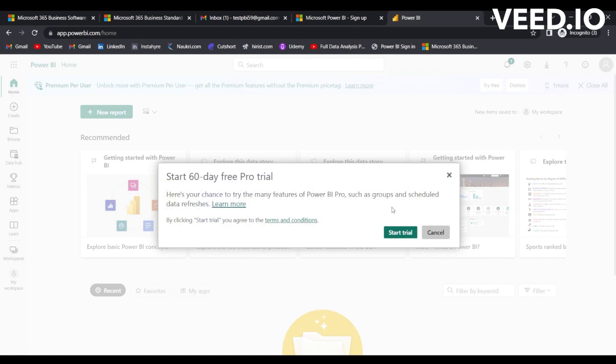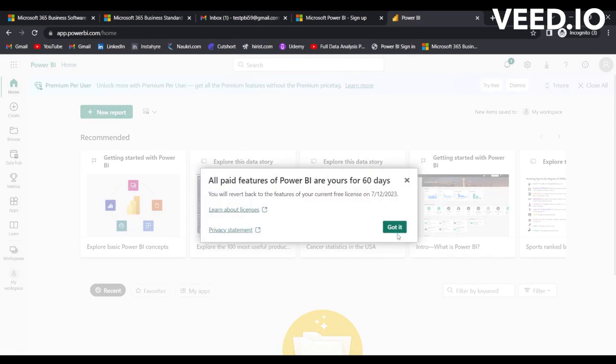You can just simply click here on 'Start trial,' so it will start your 60-day free Pro trial and click on 'Got it.'